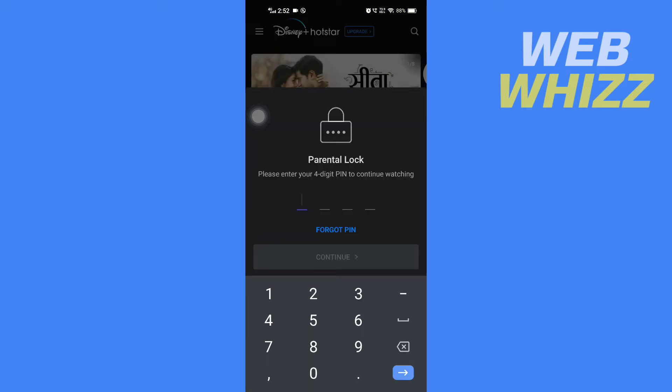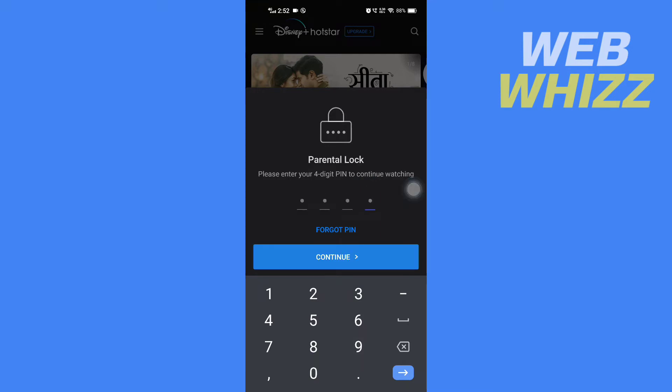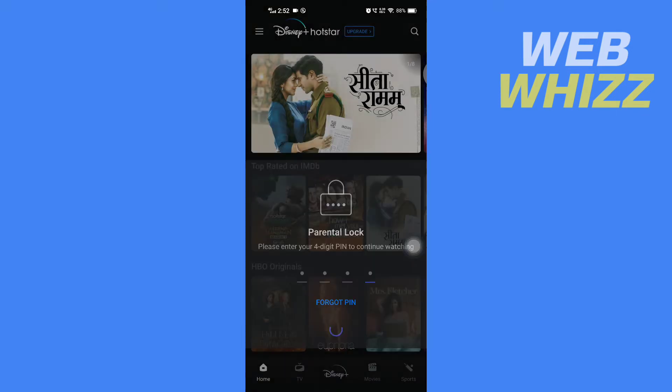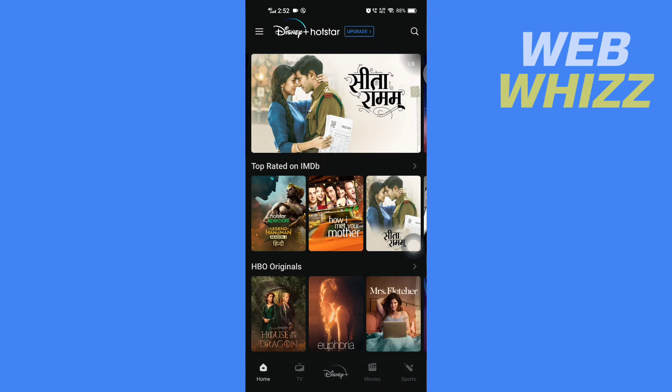Here you will see parental logs, so first you have to login. Enter the PIN and tap on continue.